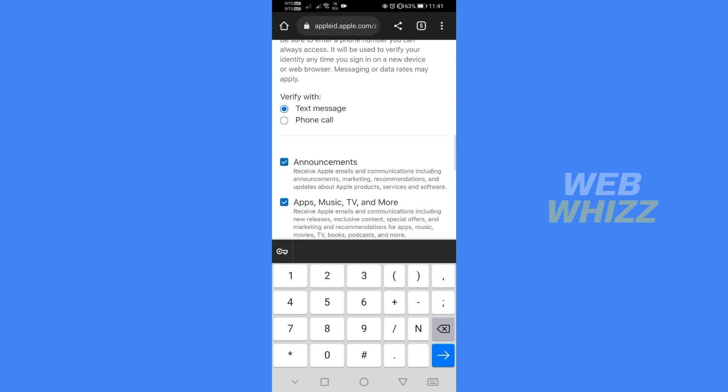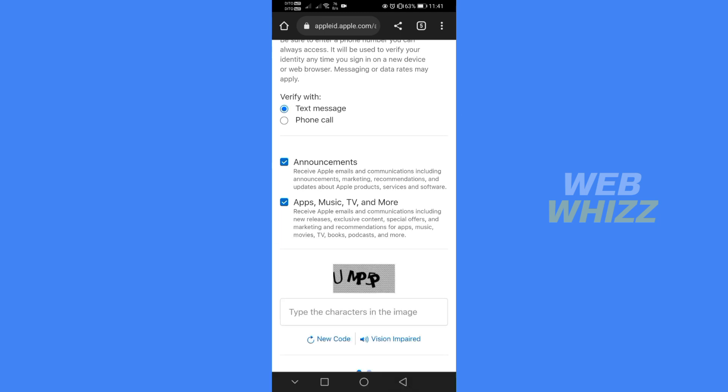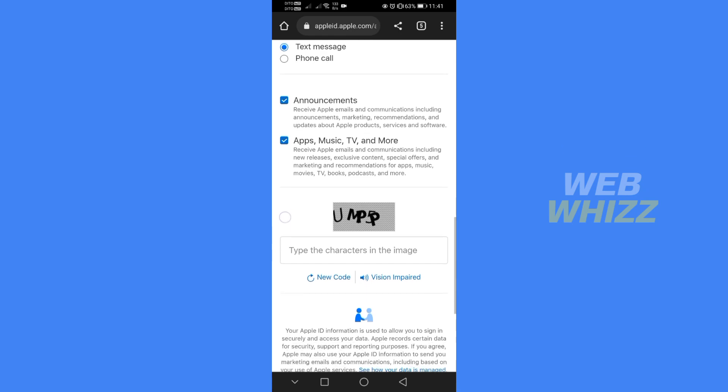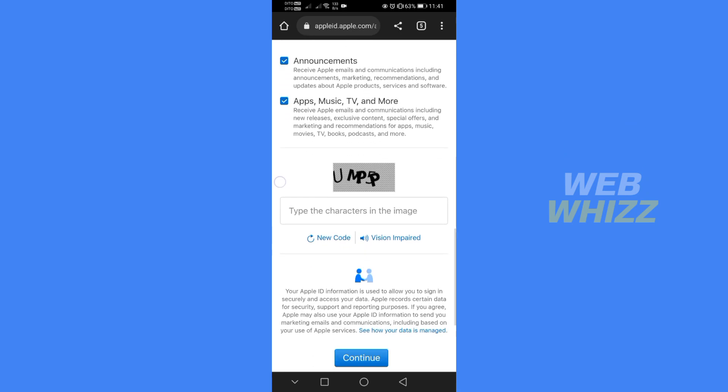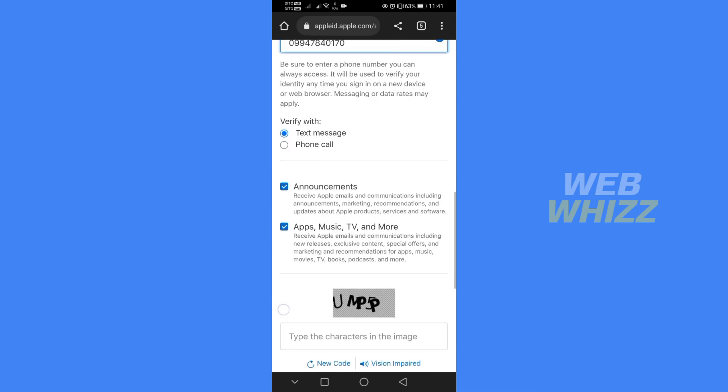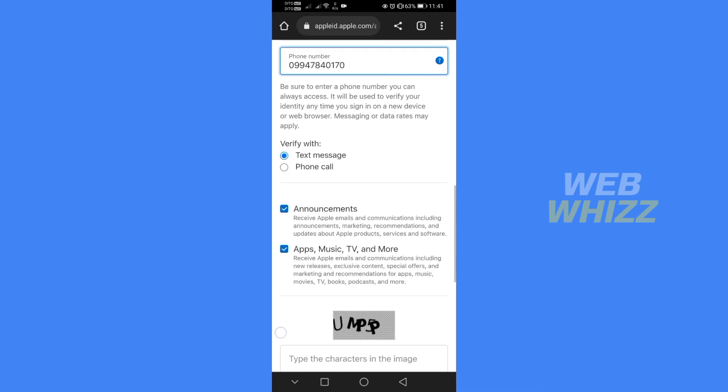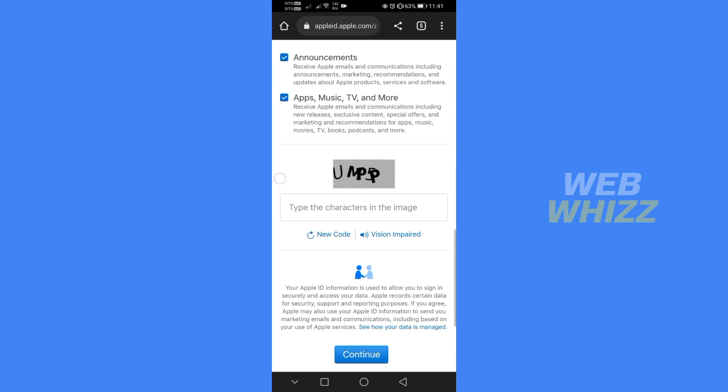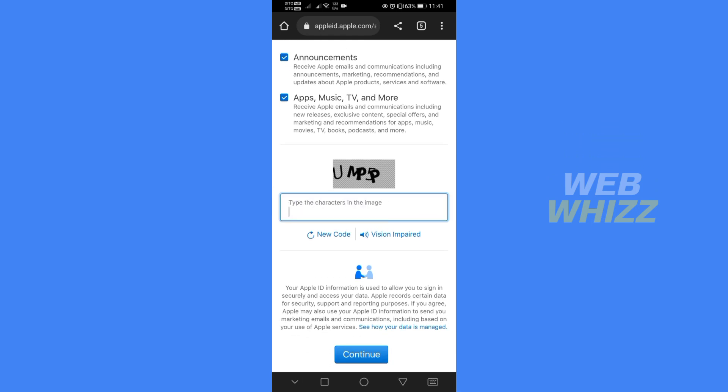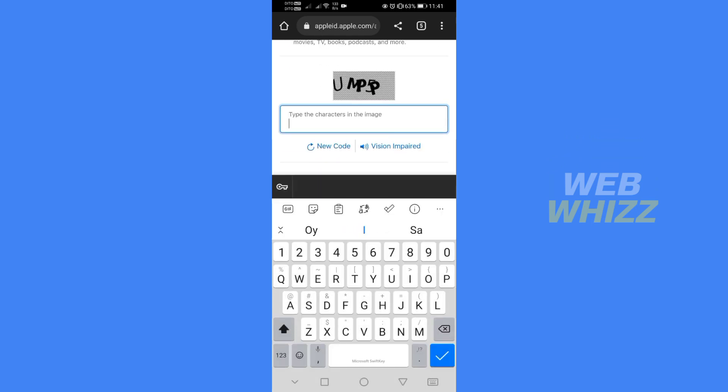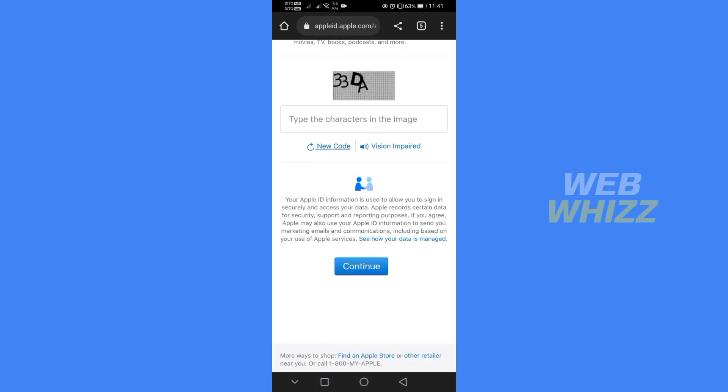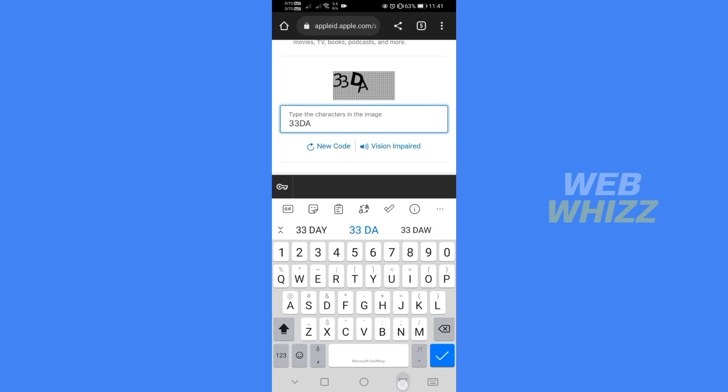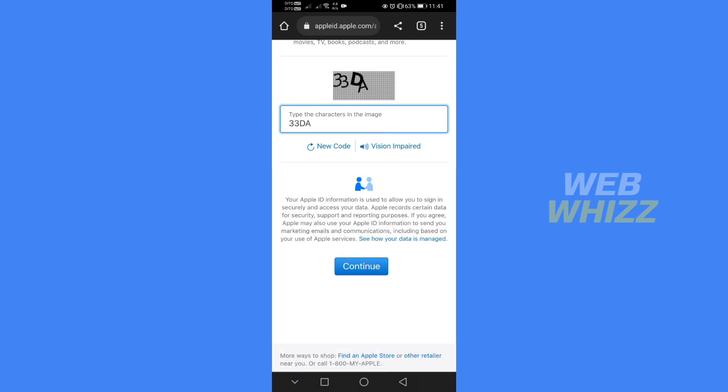After that we just need to fill out the reCAPTCHA in which we need to type the characters we see on the image. But if you don't clearly see the characters in the image you can change the code by clicking new code. To proceed just type the characters you see in the image and just click continue.